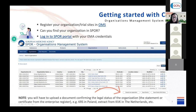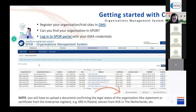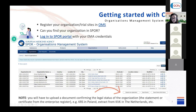Step number three in the organization-centric approach is to check if your organization exists in the Organization Management System, OMS. If not, you need to add your organization to OMS. You go to the SPOR Organization Management System — this is another platform — and you can search for your organization without logging in. You will receive a list of companies.